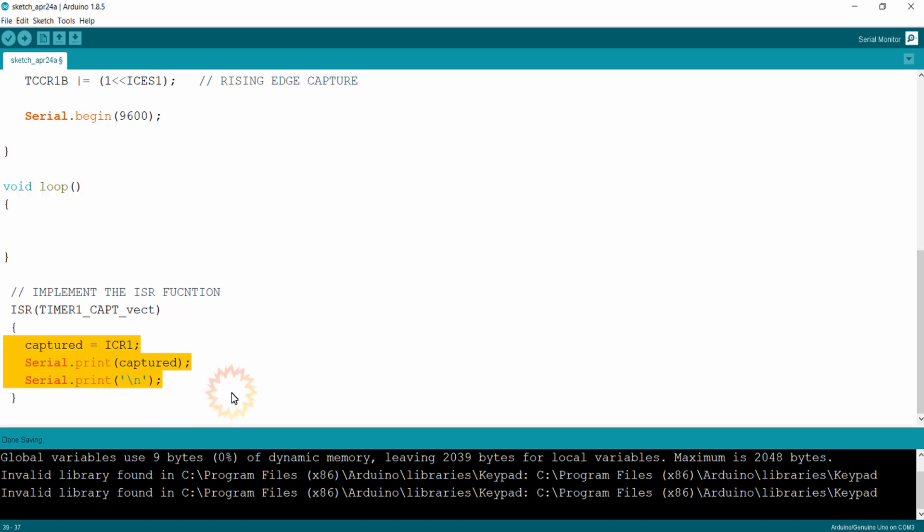In a similar way you can use mathematical and logical calculations to capture two values simultaneously for finding the frequency of pulses using this input capture module, as we learned in the input capture working lecture.